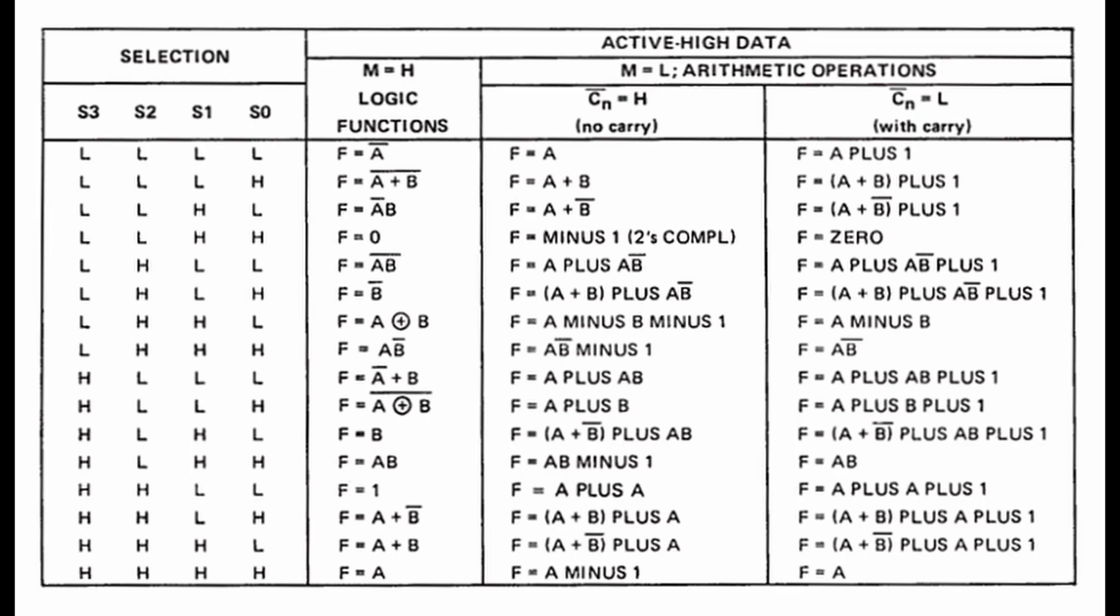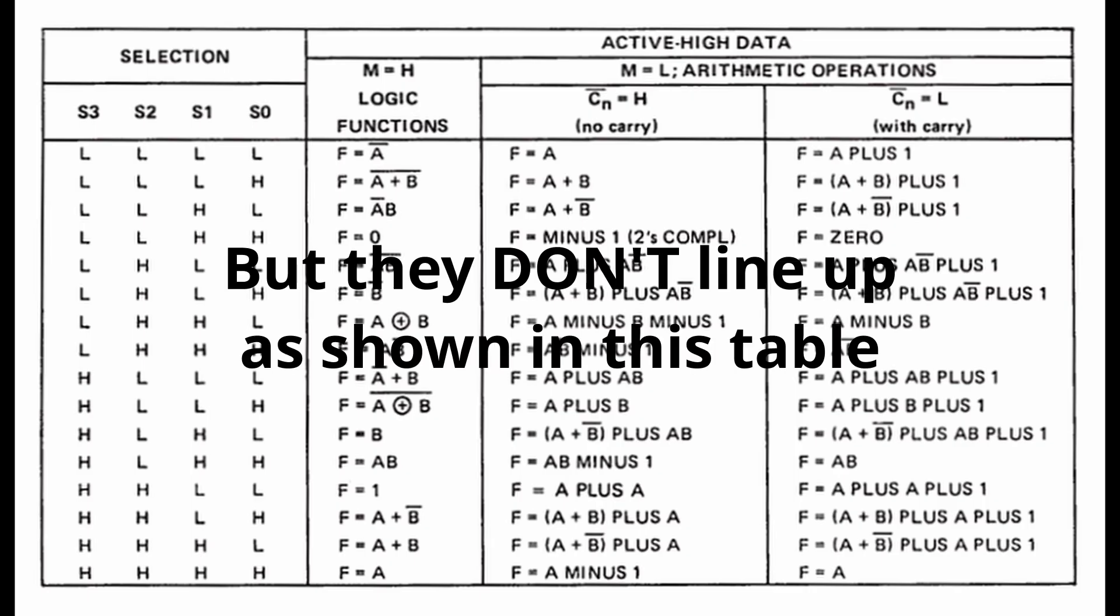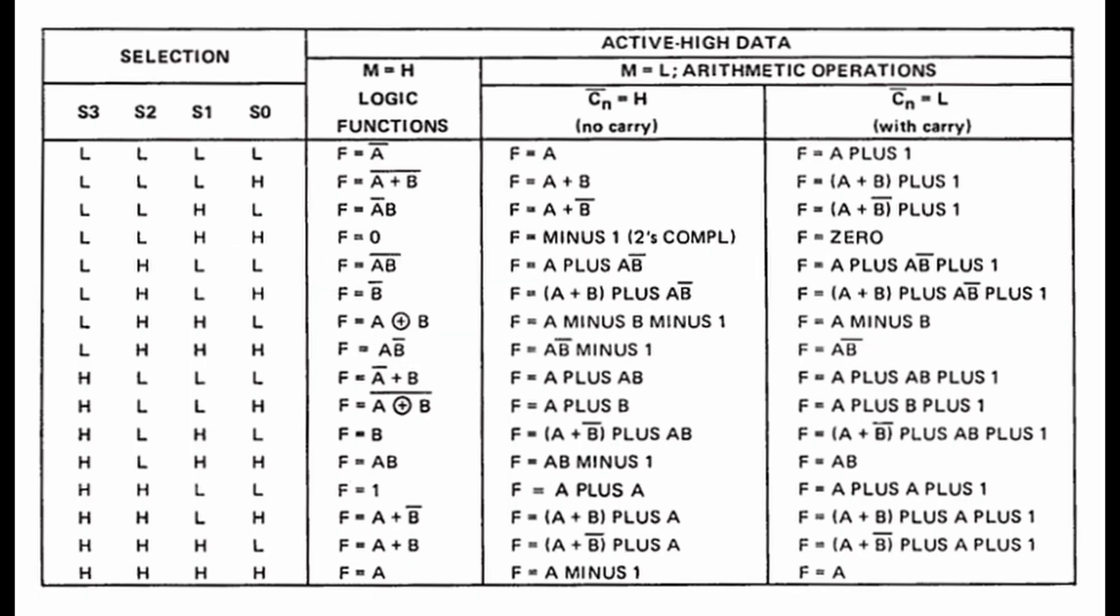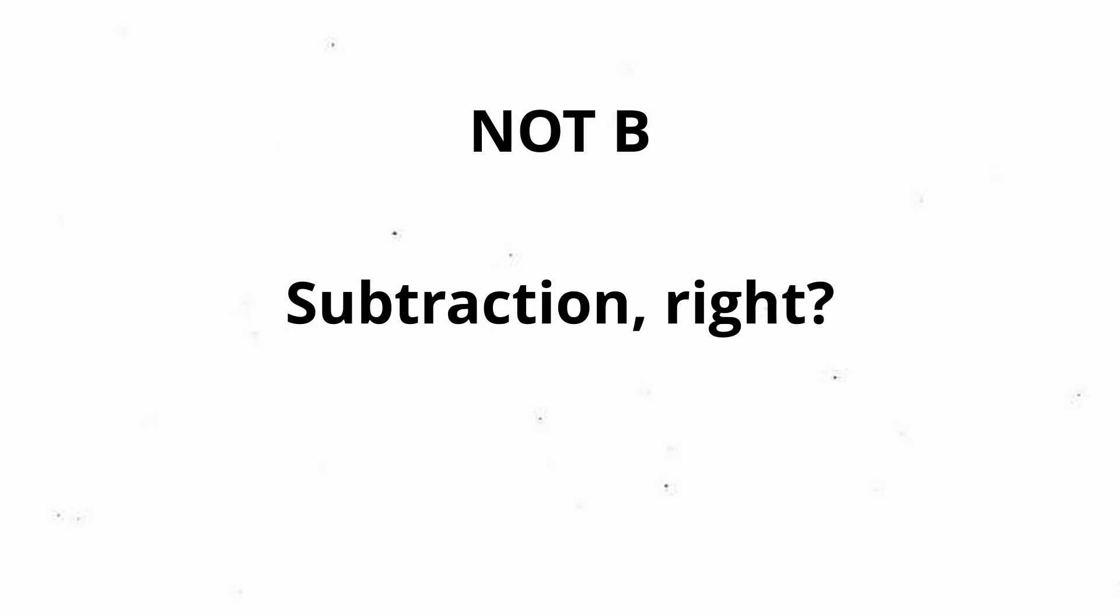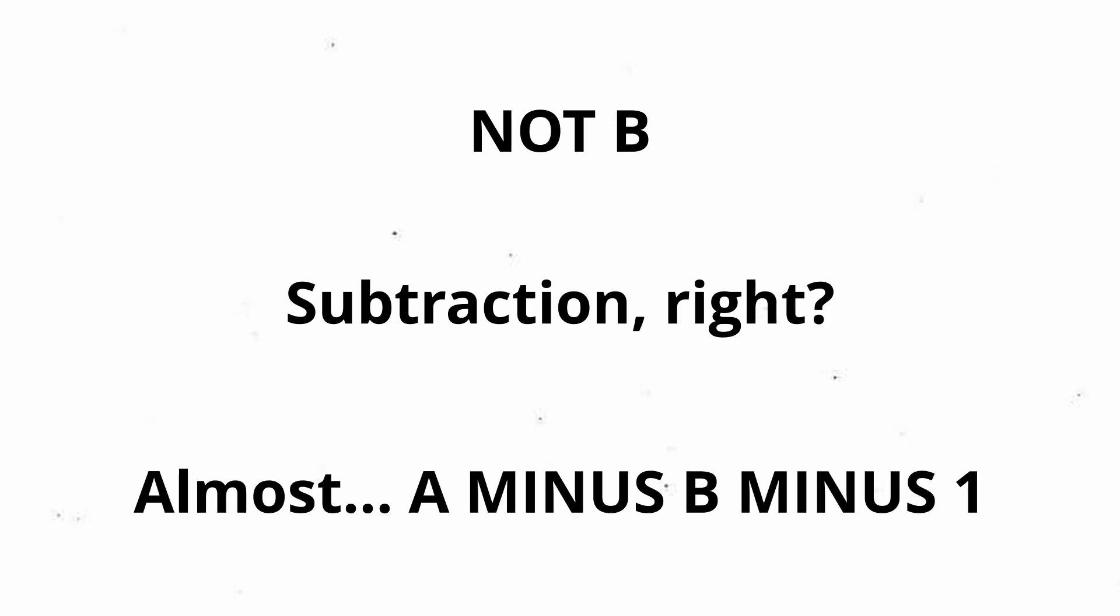Each one has a corresponding logic operation that is performed on A and B, then added to A along with the active low carry input. For example, A plus B corresponds to the logical output equals B, and output equals NOT B corresponds to A minus B minus 1.